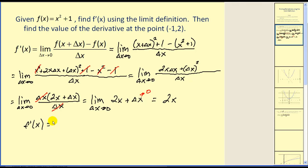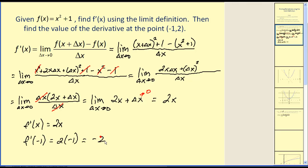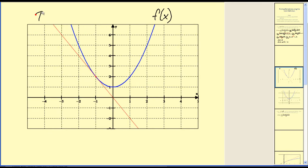So we've found that the derivative of f of x is equal to two x. If we want to know the value of the derivative at the point negative one, two, we evaluate the derivative at x equals negative one, which is equal to negative two. This is the slope of the tangent line at that point. Let's verify this with a graph — here's our function and here's our tangent line. The slope is negative two, and starting at the point of tangency negative one, two, going down two and right one puts us on the line. That verifies our work is correct.